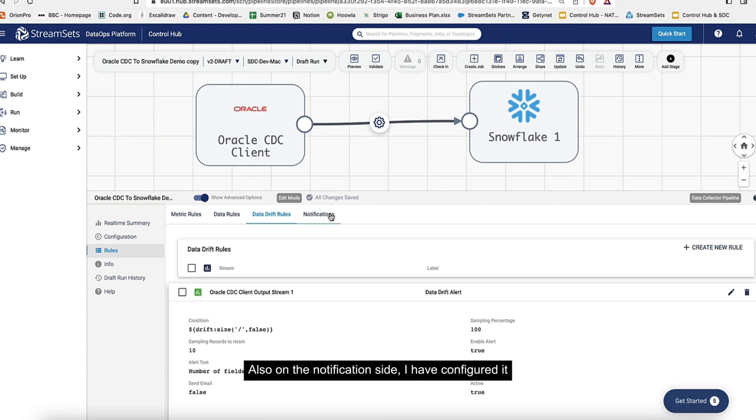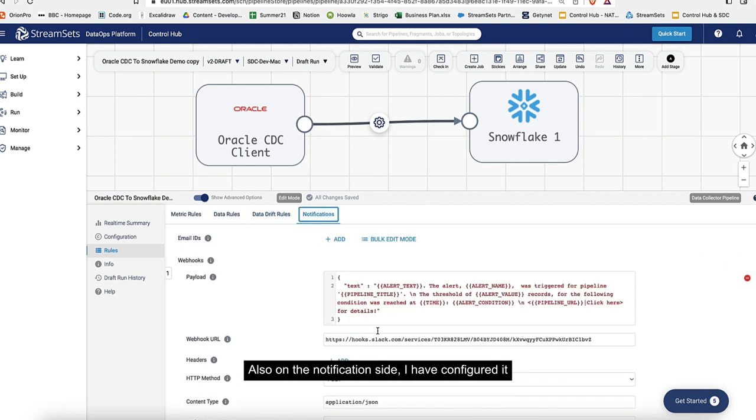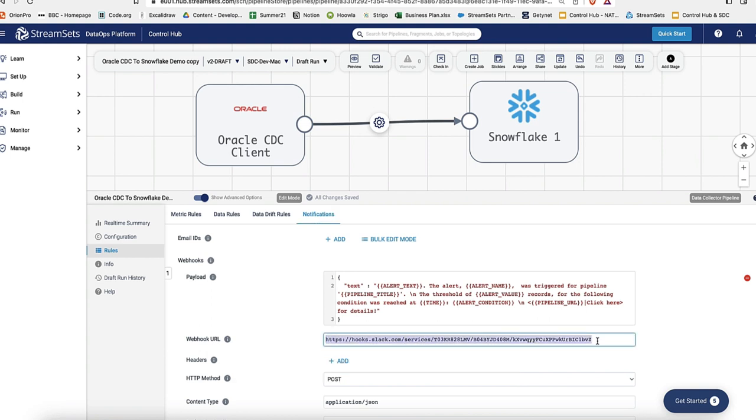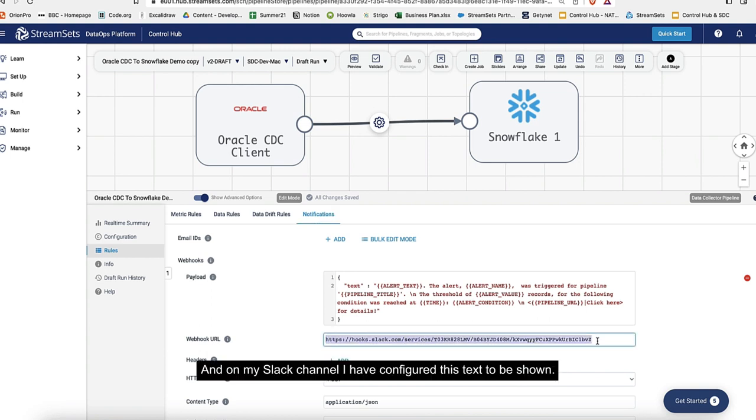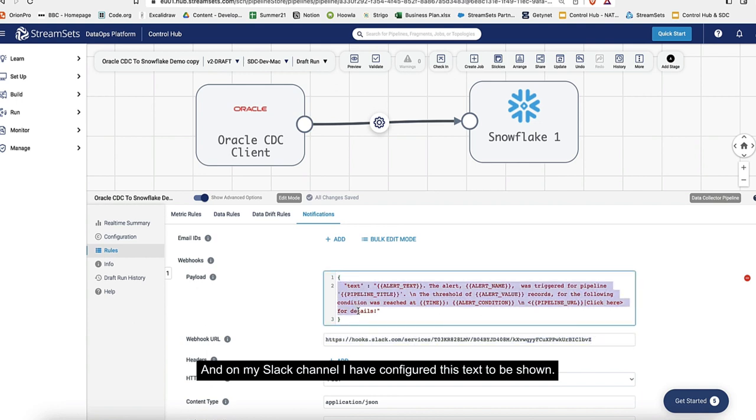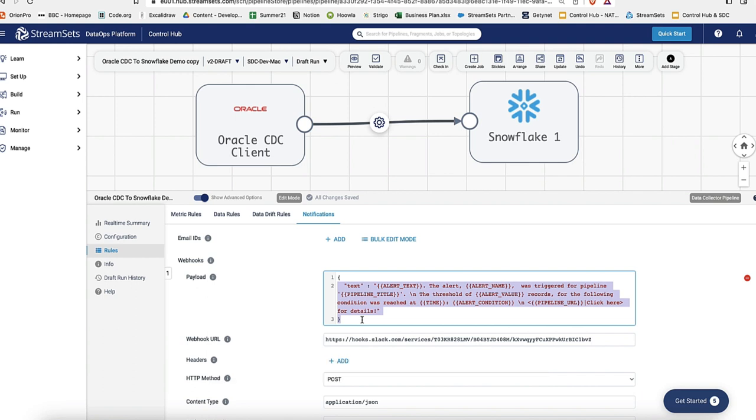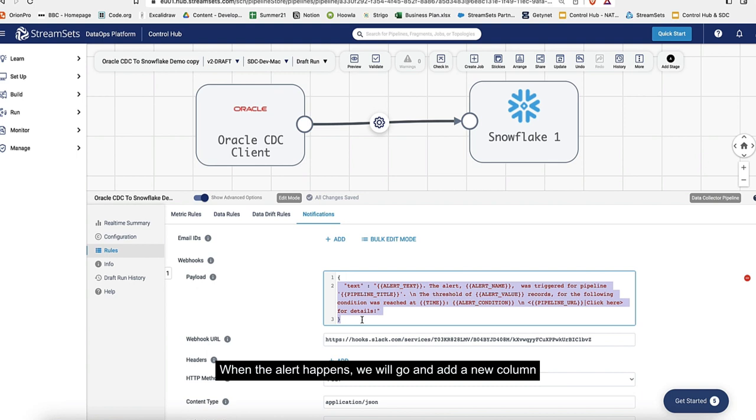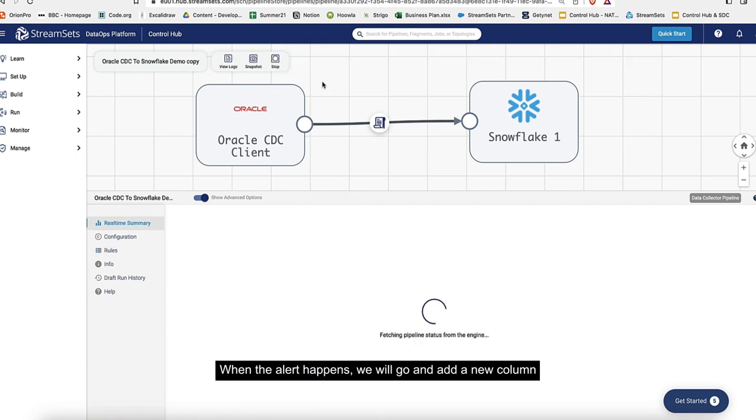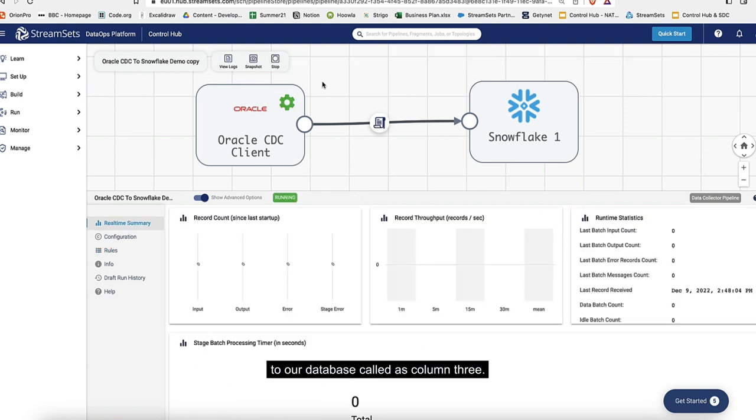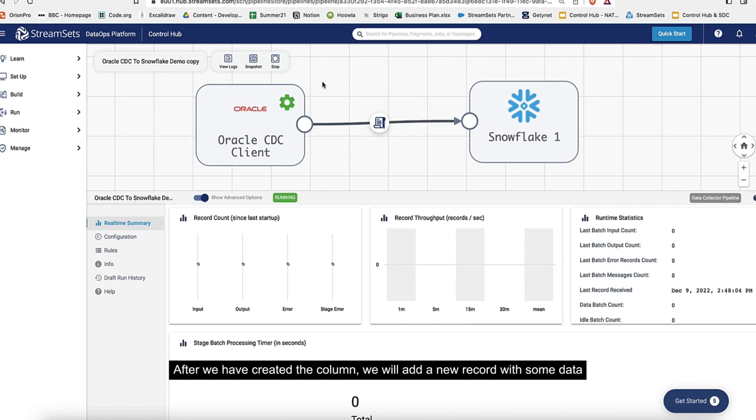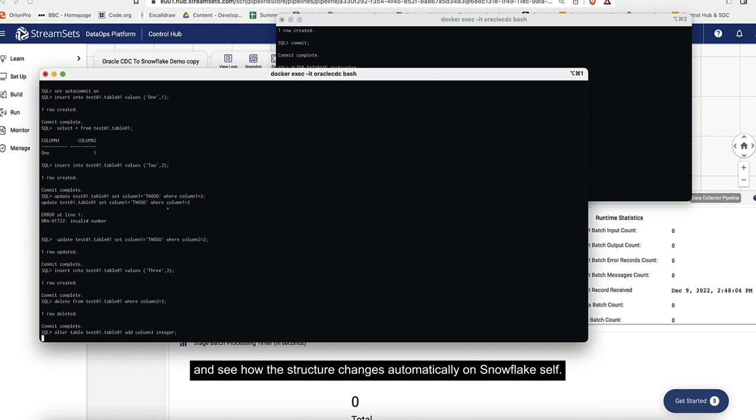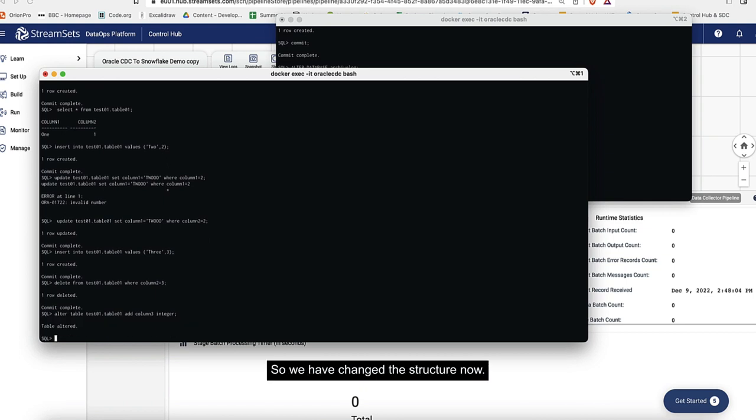On the notification side, I've configured it to send a webhook message to my Slack channel. On my Slack channel, I've configured this text to be shown. When the alert is created, we'll see the message on my Slack channel. We will go and add a new column to our database called column three. After we've created the column, we'll add a new record with some data and see how the structure changes automatically on the Snowflake side.